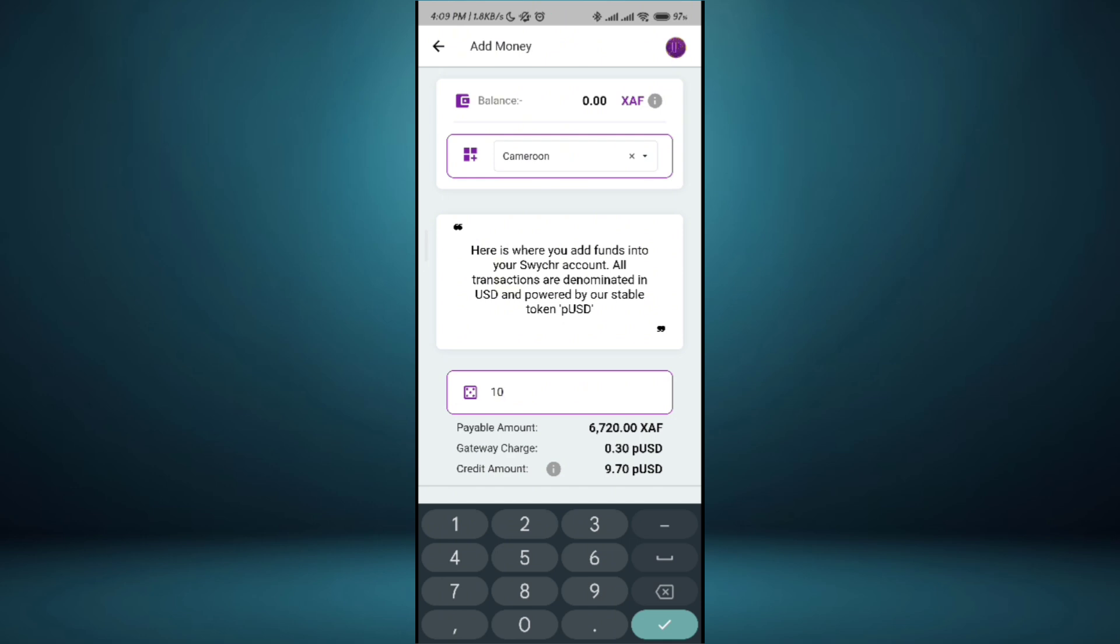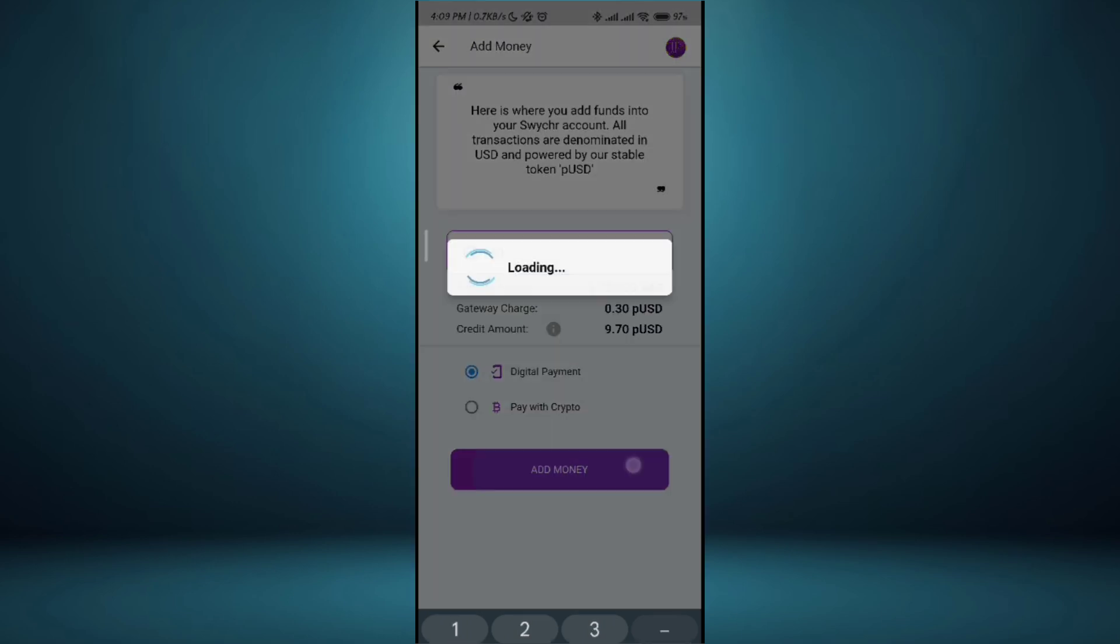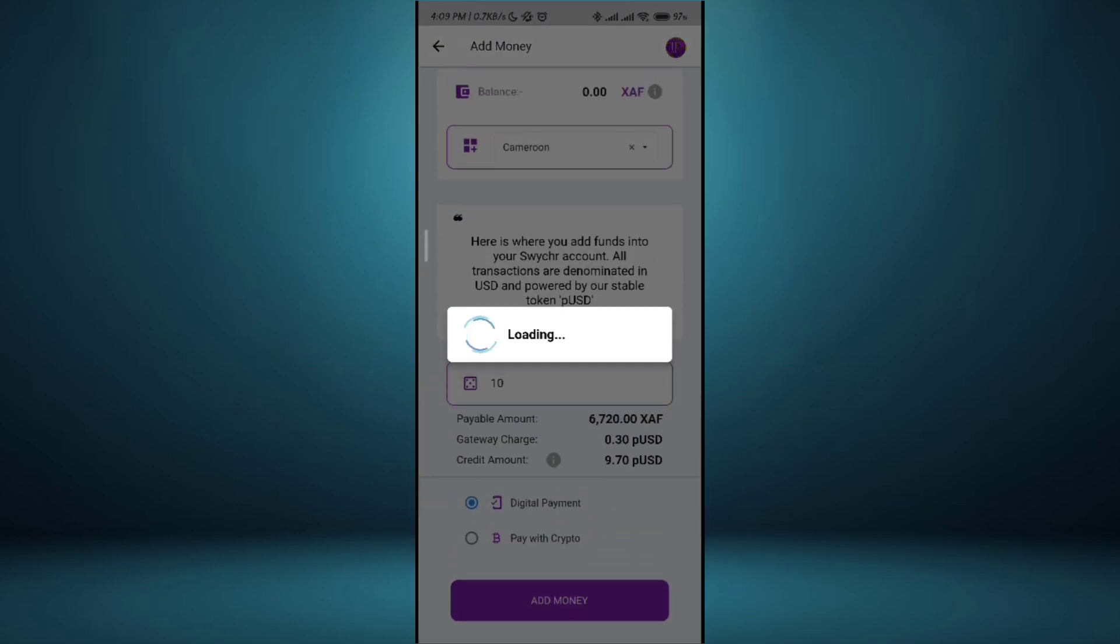Once I've deposited it's going to be cut from my mobile money account. If I'm using mobile money I can say digital payment. So I go to add money.